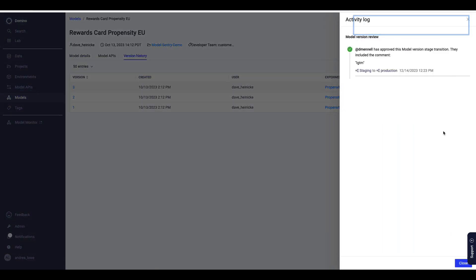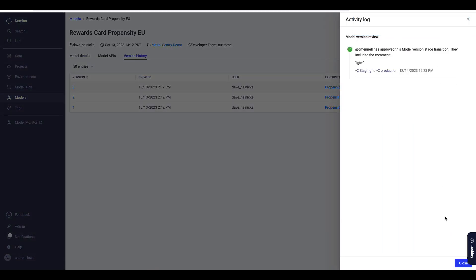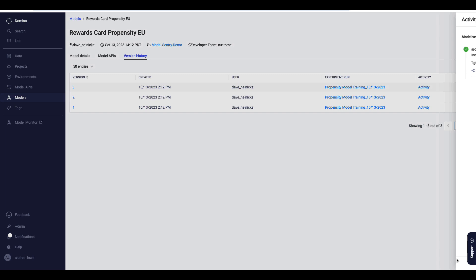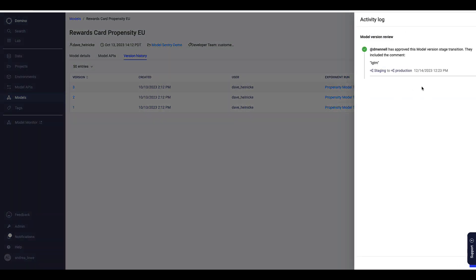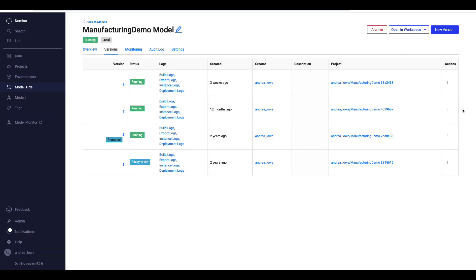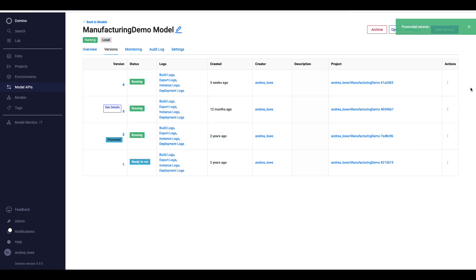And I can always come back to any version of that model and see the review history. When models are deployed, I can set up multiple versions for testing and easily promote the version I need to the production route.